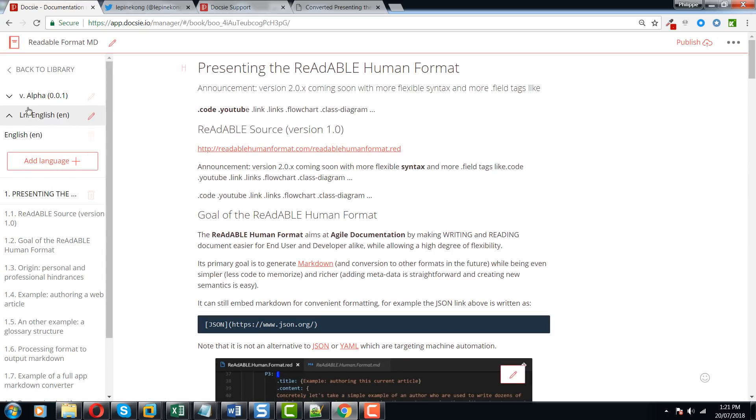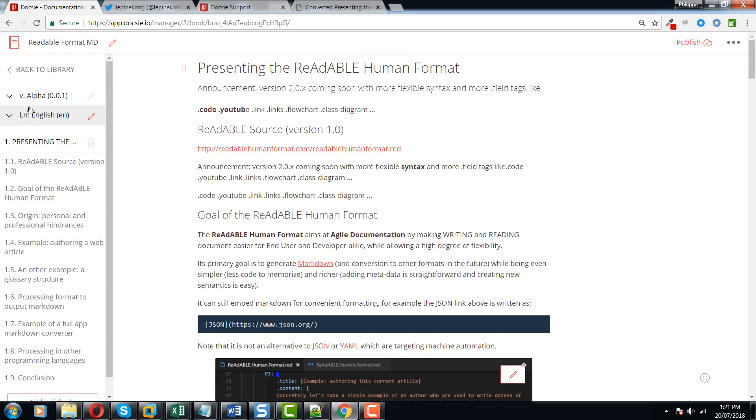If you ever need to localize them, you can just create a new language. By the way, we are rolling out a new translation feature soon, so you'll also be able to translate your markdown documents using our pretty advanced machine translation module that we are rolling out pretty soon.